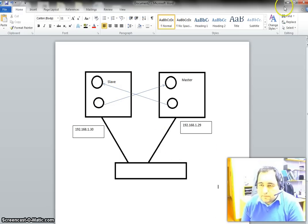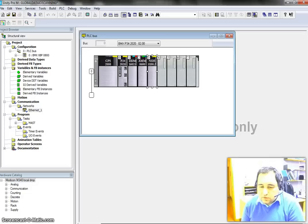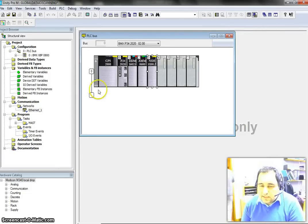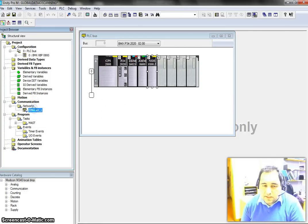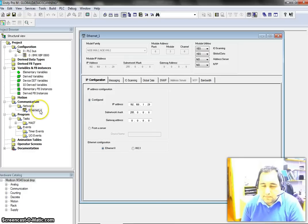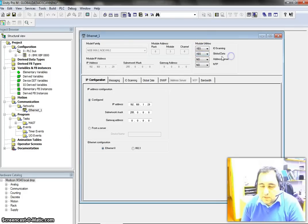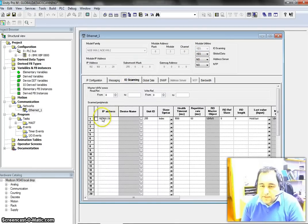Now I am going to make use of Unity Pro using exactly the same settings as in the previous video. Here in Ethernet 1, which is my network, the I/O setting is set to No — I am going to change it to Yes, and if I change it to Yes then I should be able to have access to IOS scanning, which is here.